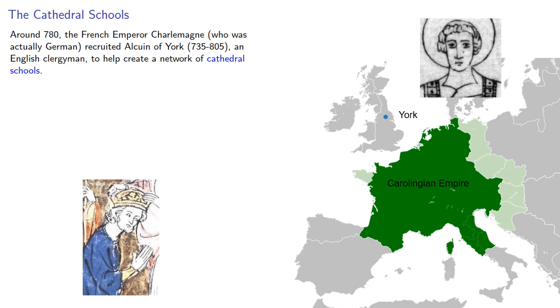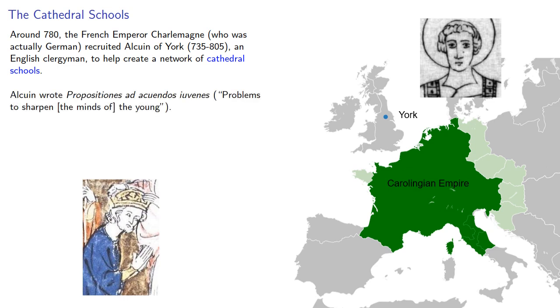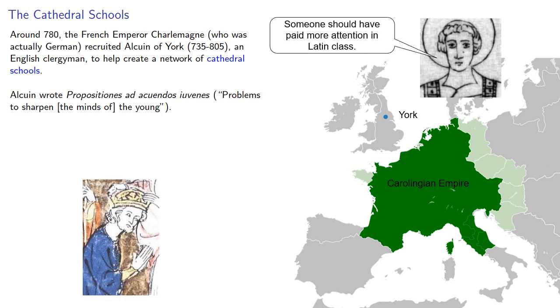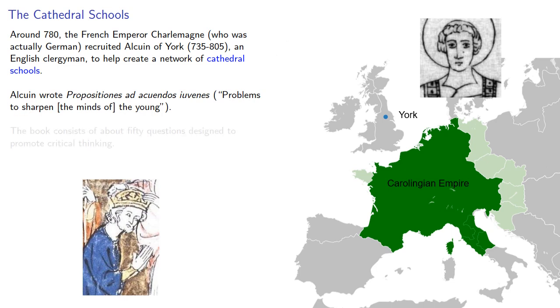Alcuin wrote Propositiones ad Acuendos Juvenes, Problems to Sharpen the Minds of the Young. The book consists of about 50 questions designed to promote critical thinking.